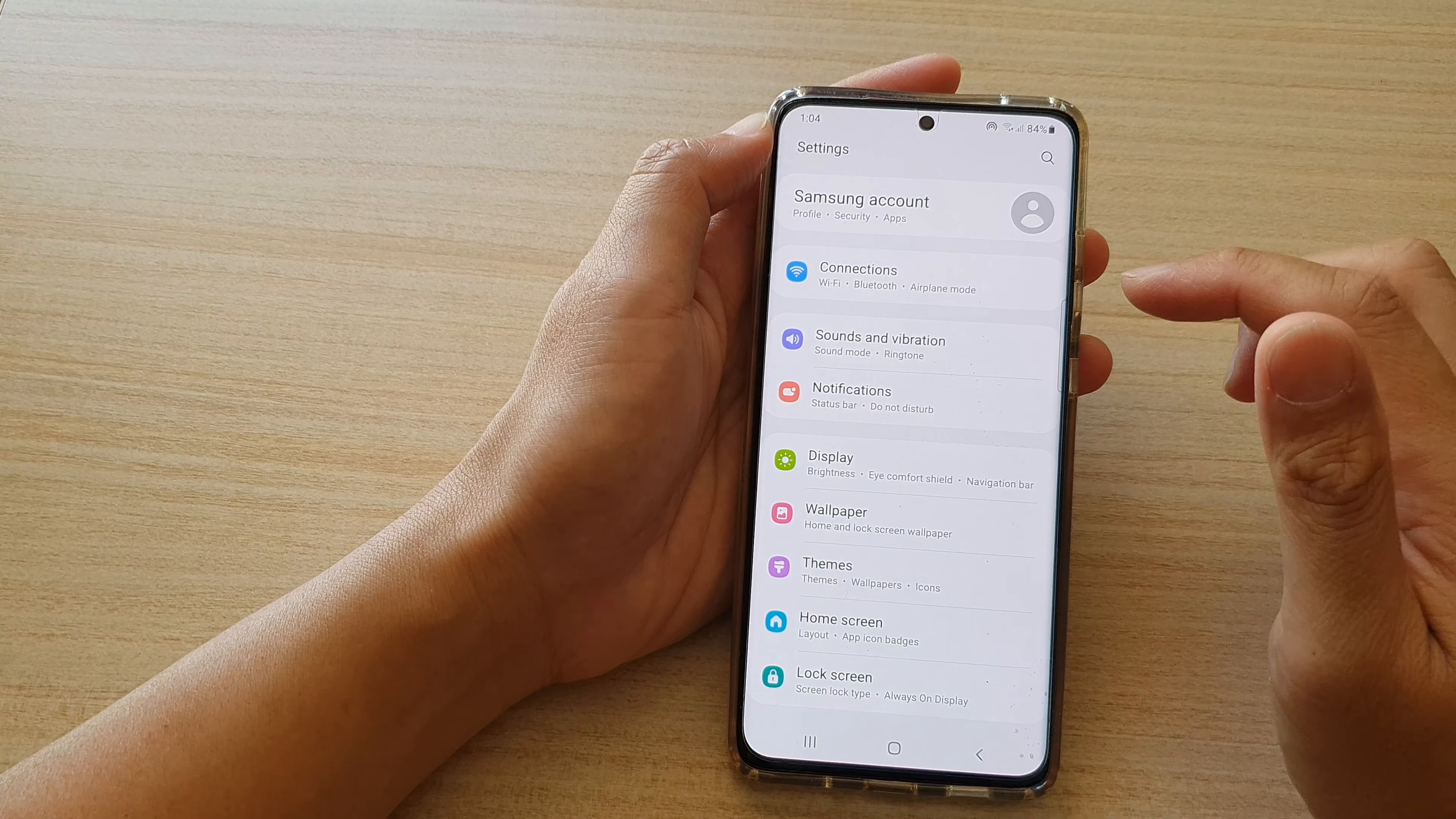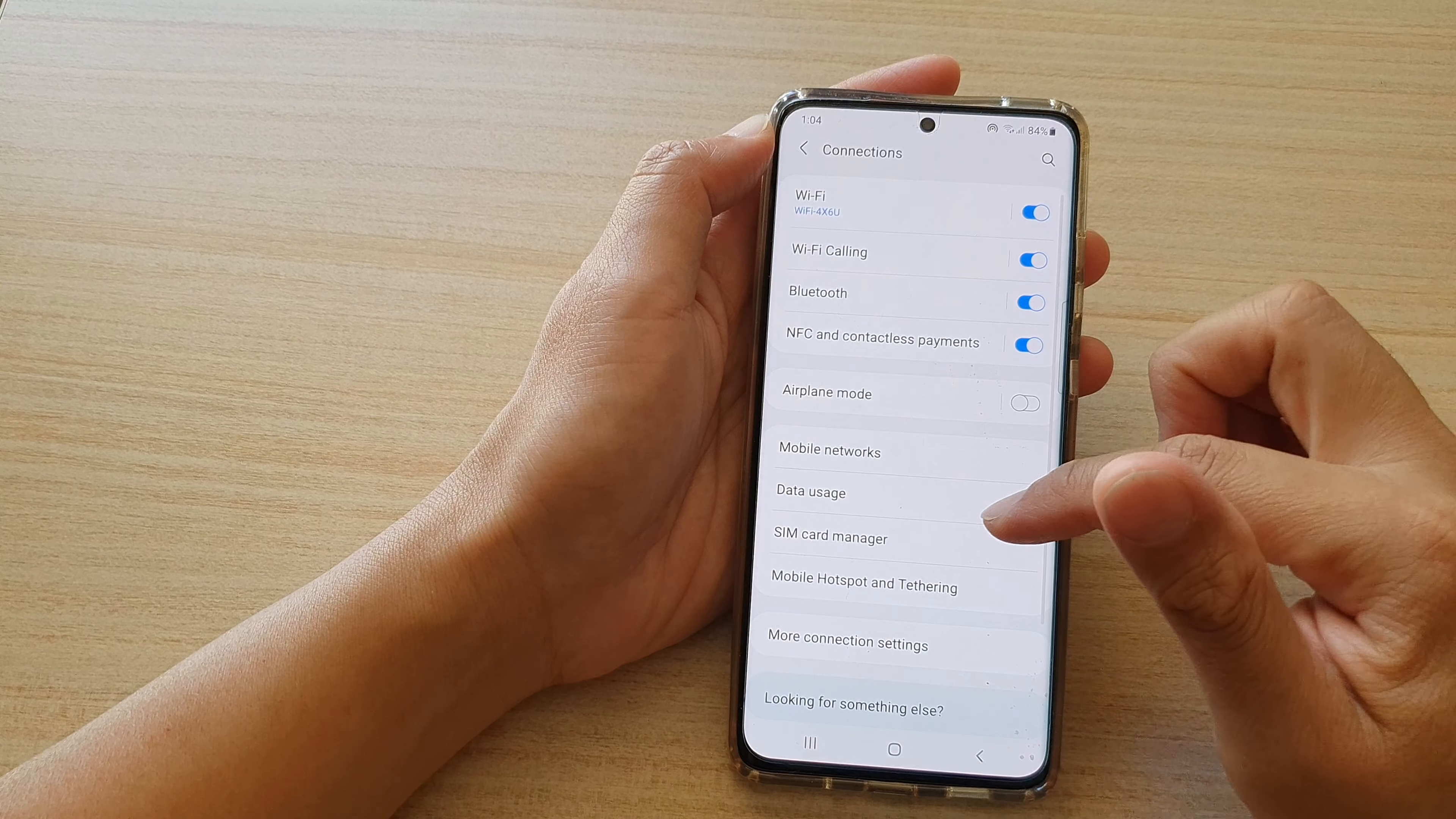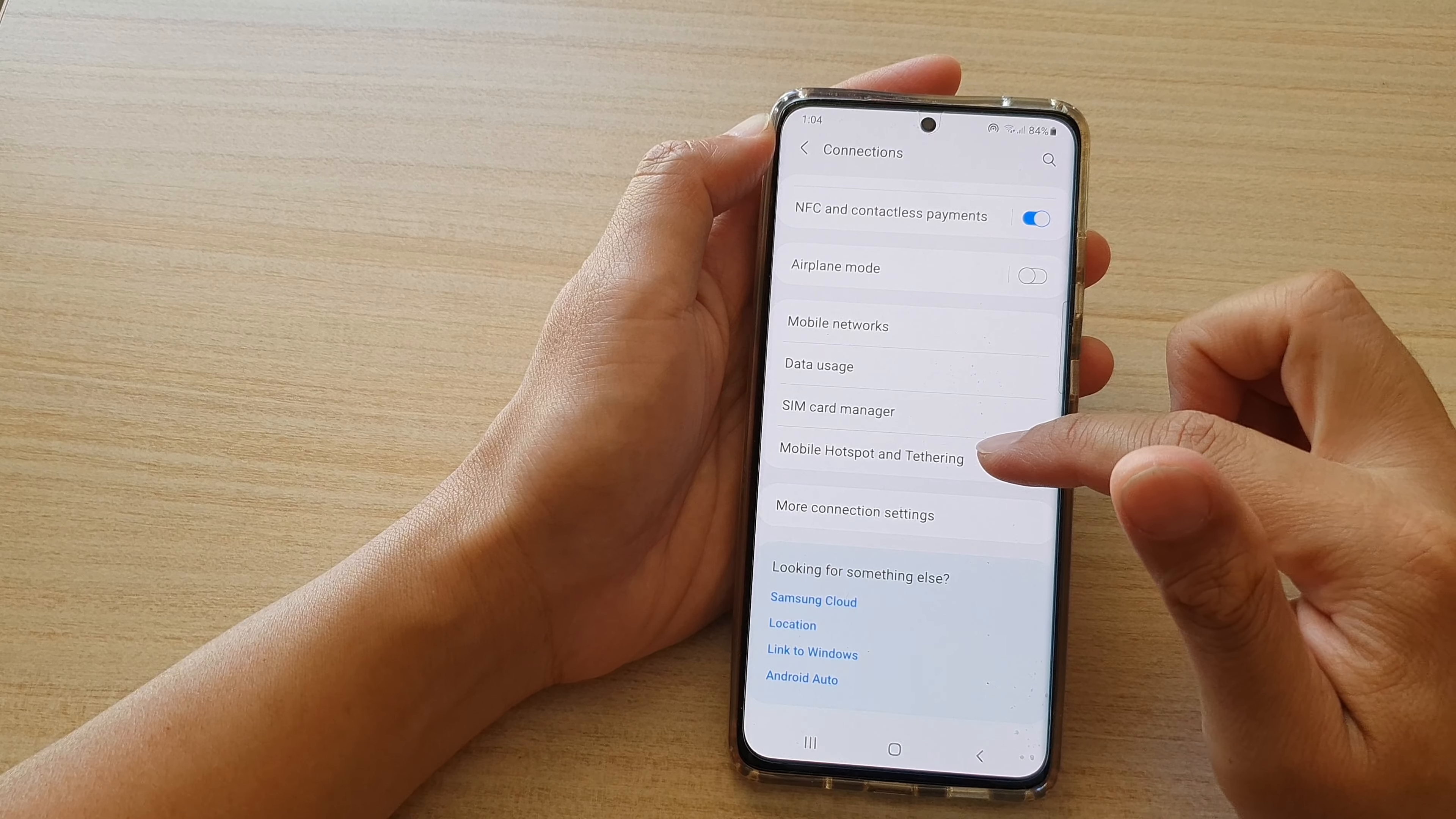In the settings page, go down and tap on connections. Then go down and tap on mobile hotspot and tethering.